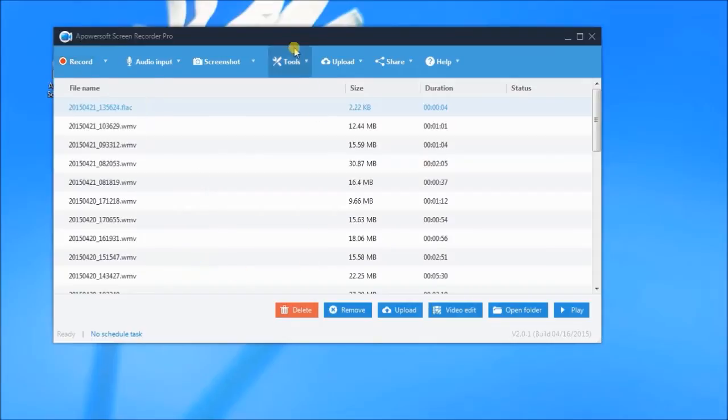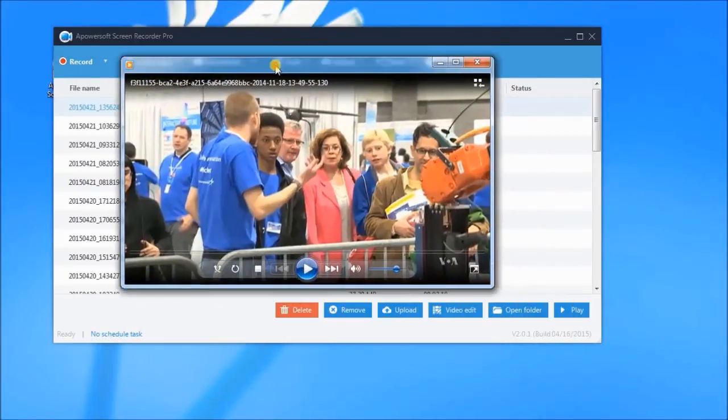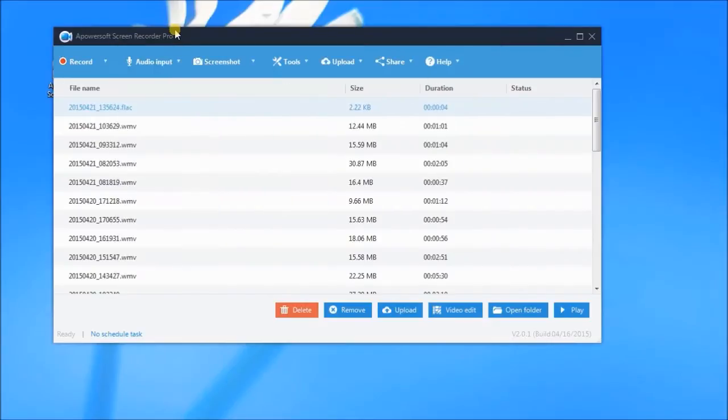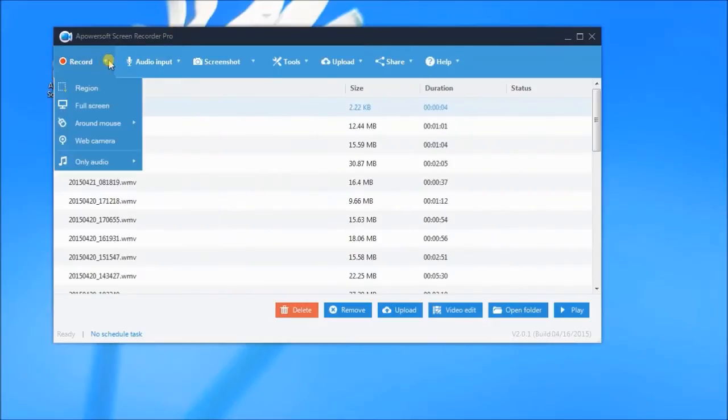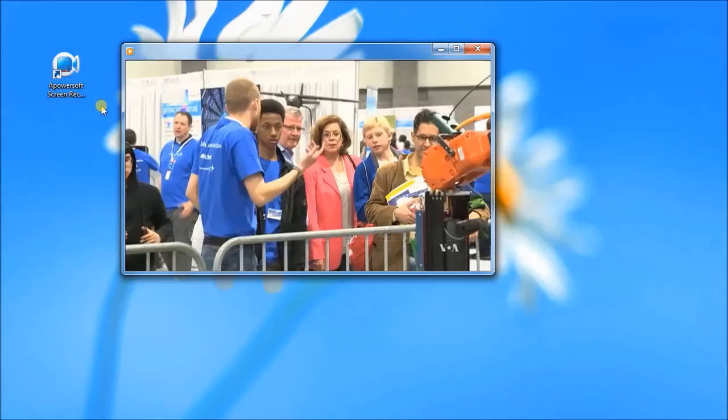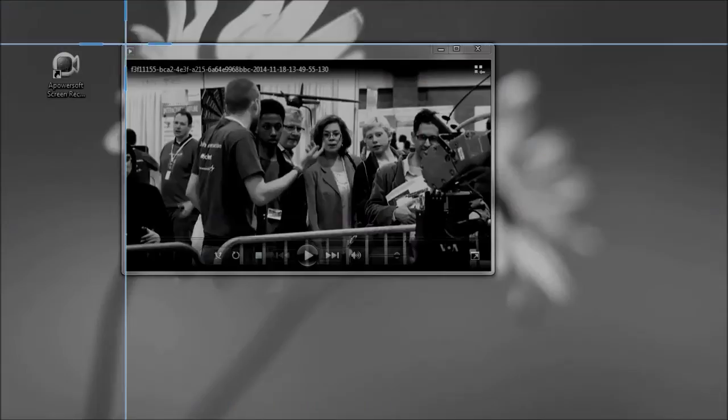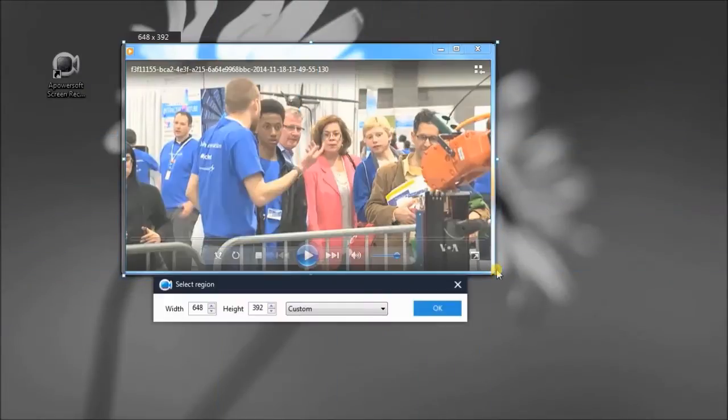To start recording, open a video clip that you want to record. After that, click Region, then drag the crosshair along the portion to record, release the mouse, and click OK.